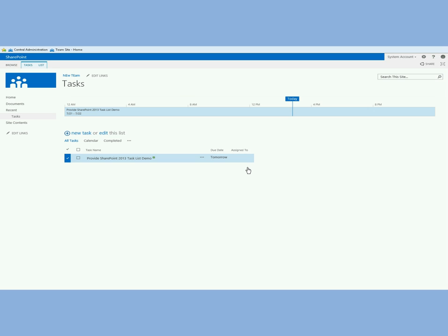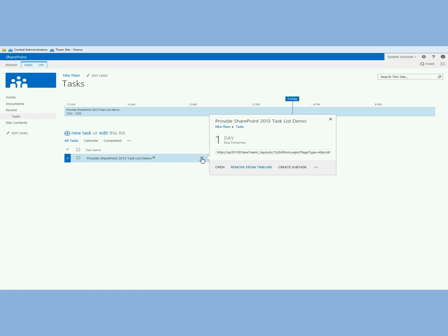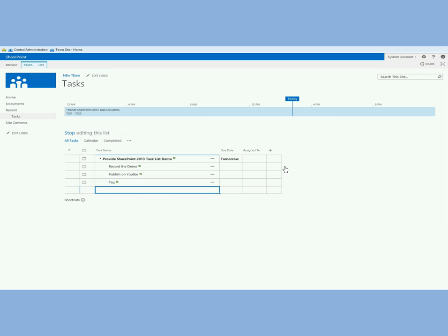You see provide SharePoint 2013 task list demo and I can remove from timeline or I can create a subtask. I can even find out more about this, view item and permissions and so on. But I'm going to create a subtask and this is slightly different than in SharePoint 2010 where you had folders in the project task list. This is very nice and clean.